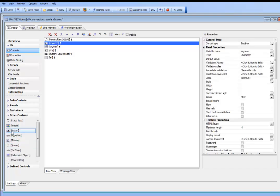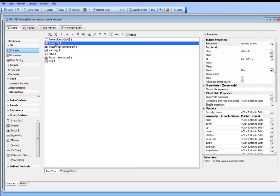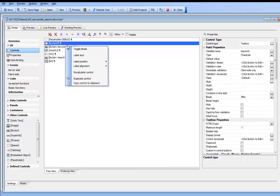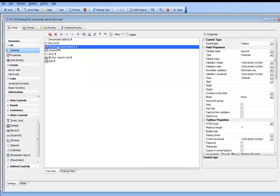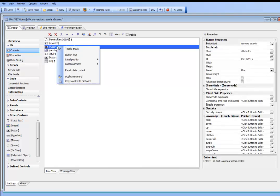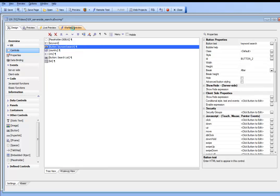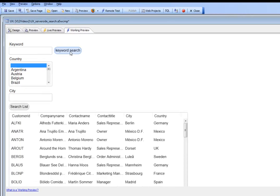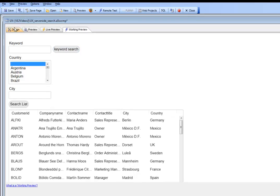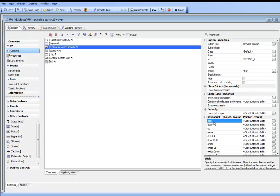We'll go to other controls, type in button, and call it keyword search. We'll put the button on the same line as the keyword search field. Let's add a label above it so the button and keyword search field are aligned.